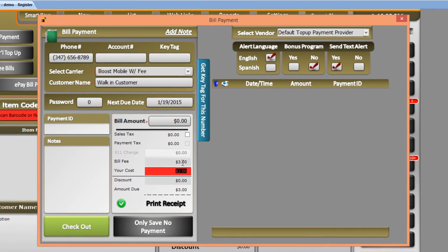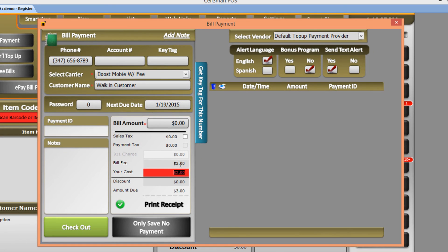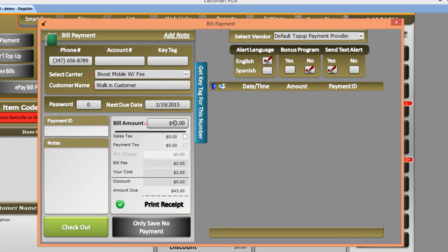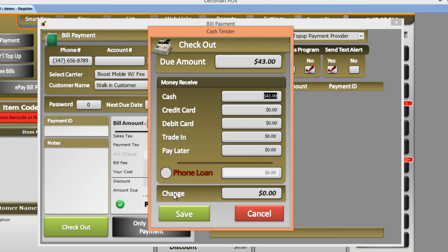Now let's proceed with the bill payment and enter the bill amount. Let's say we enter forty dollars. Now our total amount is forty-three dollars. Let's check out. Here we can select our payment method. Let's keep it as cash and click Save.